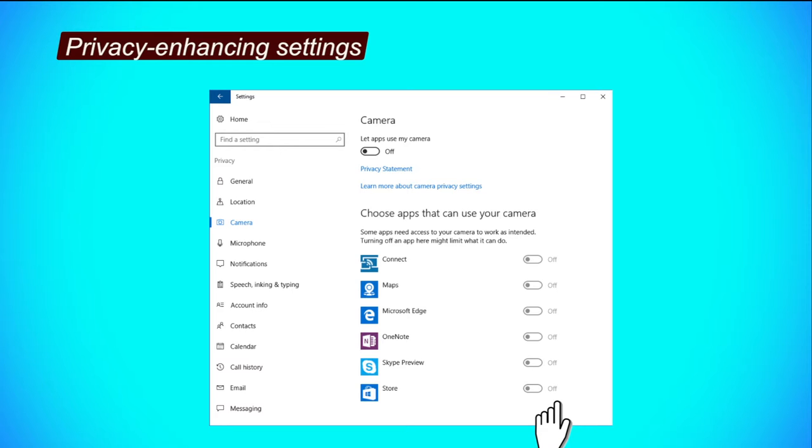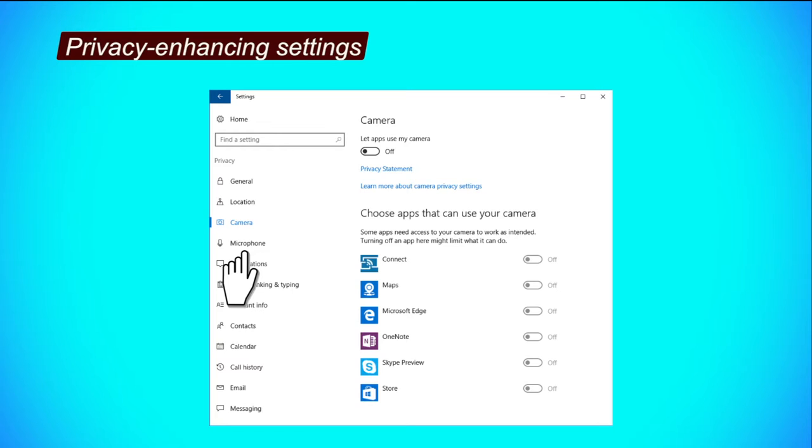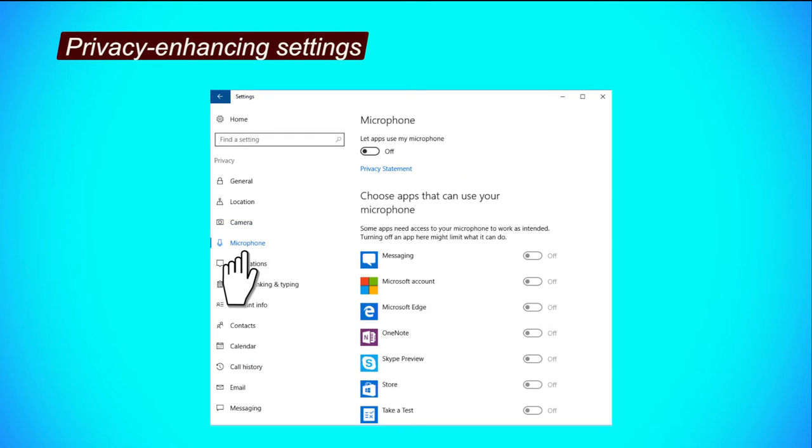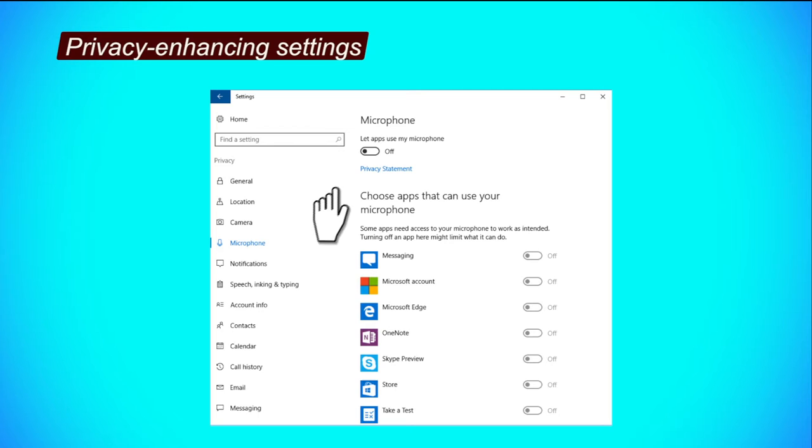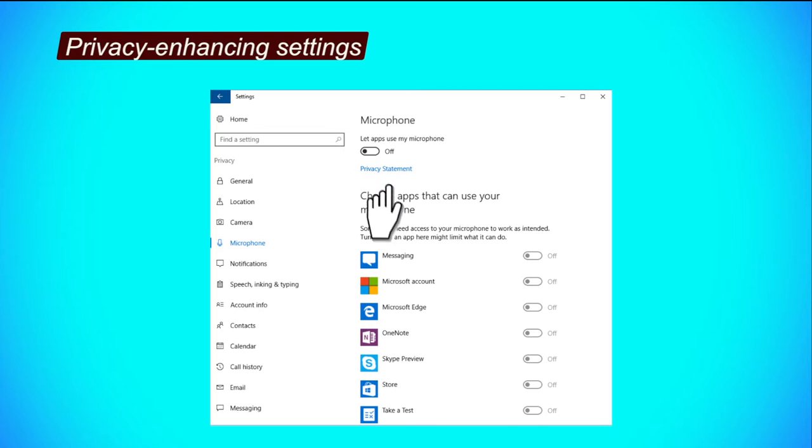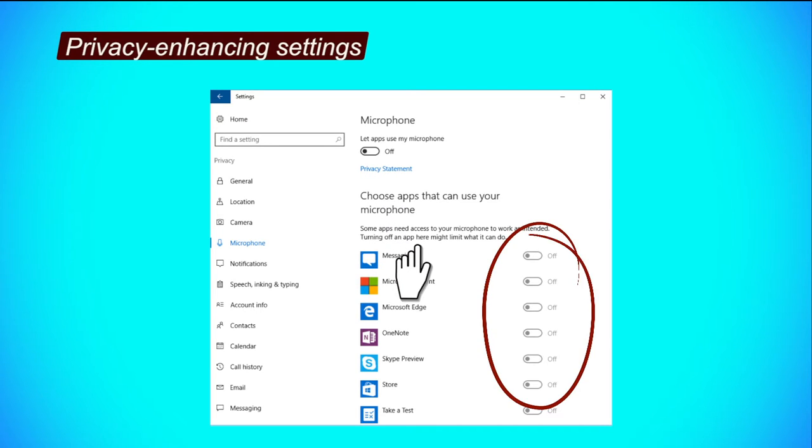Now let us see how microphone tab can be securely configured. Step 1, click the button under Let apps use my microphone to turn it off. Step 2, to restrict apps from accessing your microphone, click on their respective buttons to turn them off.